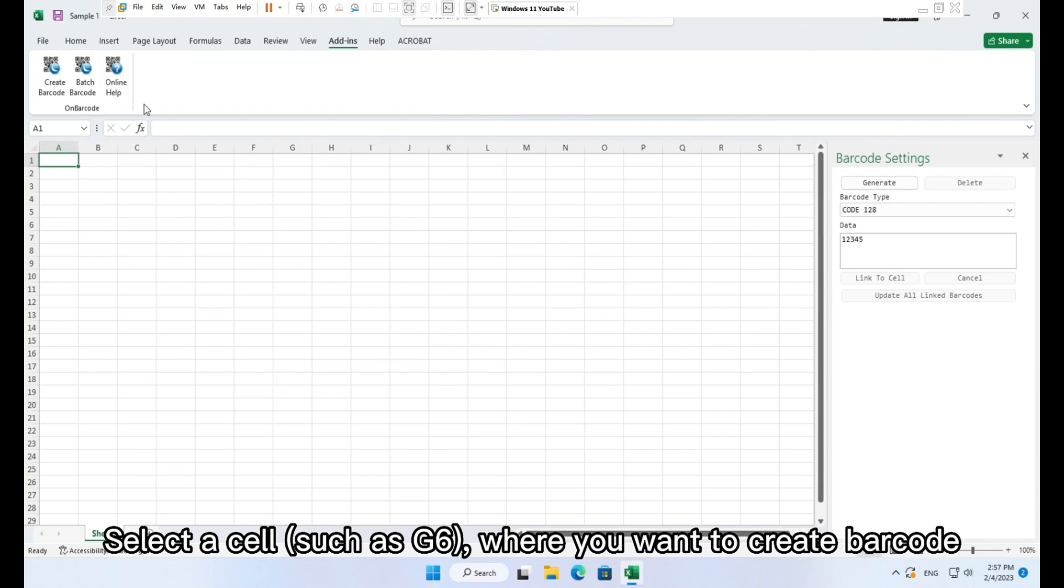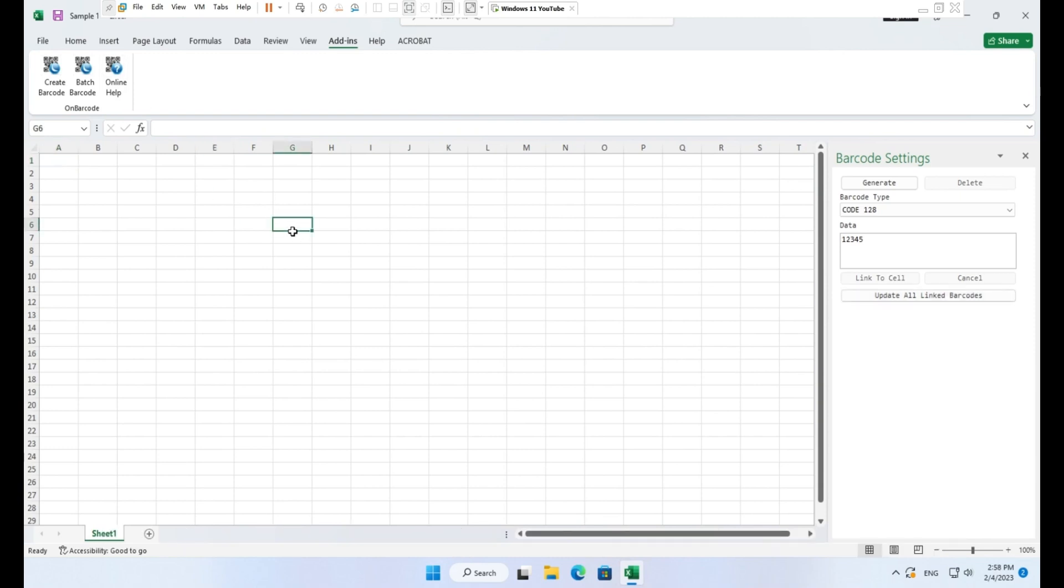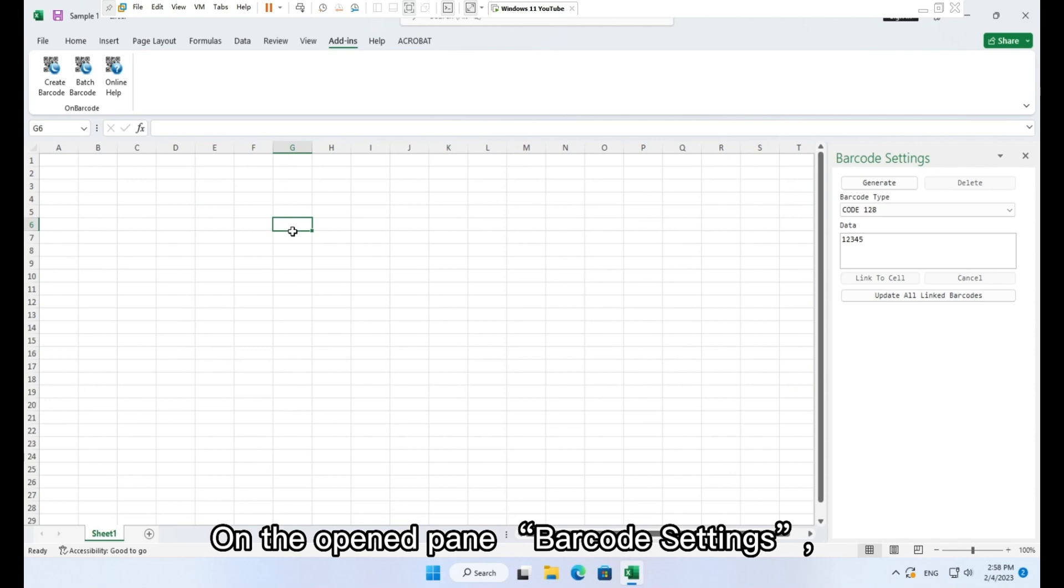Select a cell such as G6 where you want to create barcode. On the opened pane barcode settings apply the following settings change.